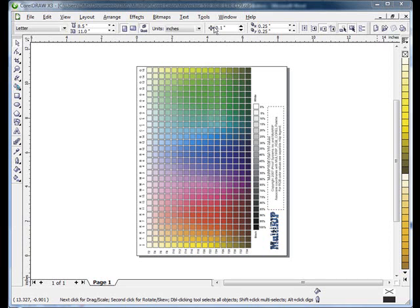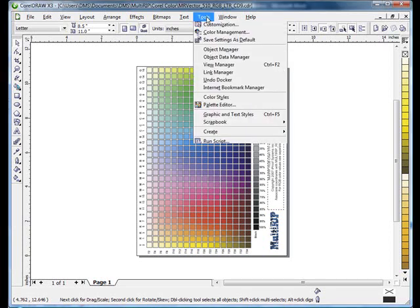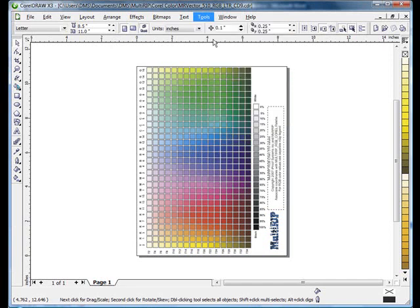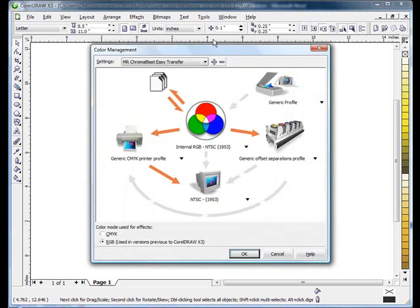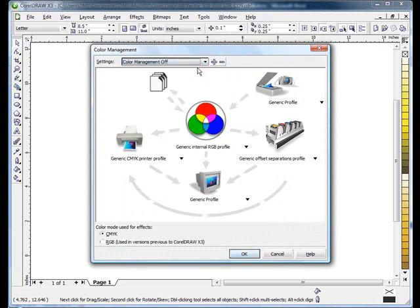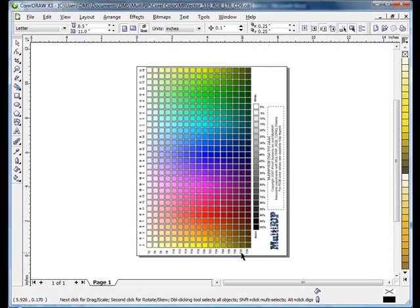Then go up to tools and go down to color management. It may take a second for your color management window to open up. Once you have that open, pull the drop down box down at the top and go to color management off. You'll notice all of the arrows have now been turned off. Go ahead and click ok.